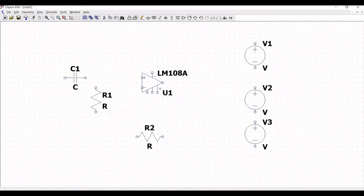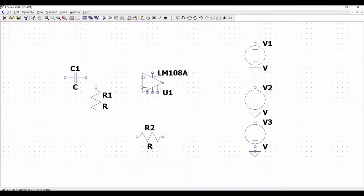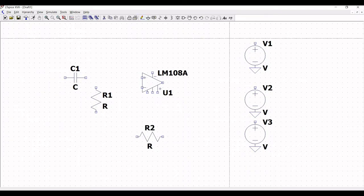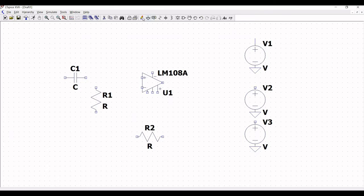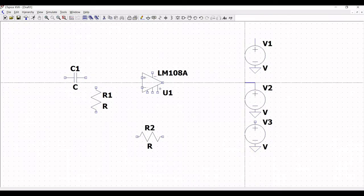Now we have to place the ground connection. Click on ground connection and place the ground connection at the negative terminal of all the voltage sources as shown. At the positive side of each voltage source, extend the wire and define them as a global label.